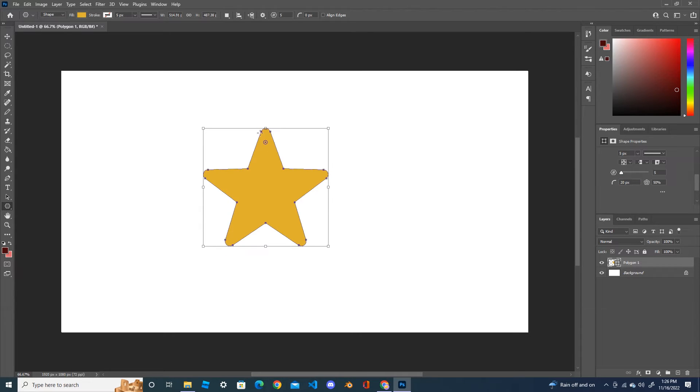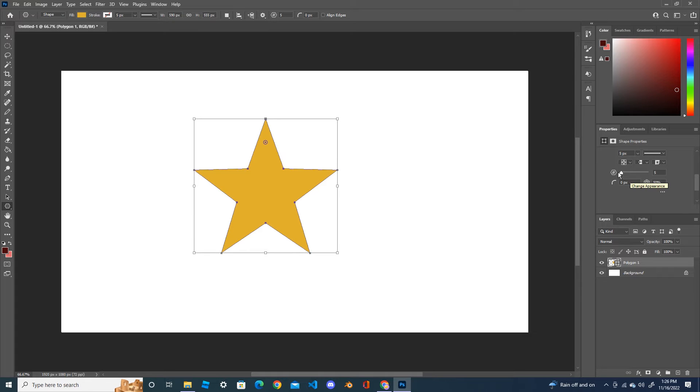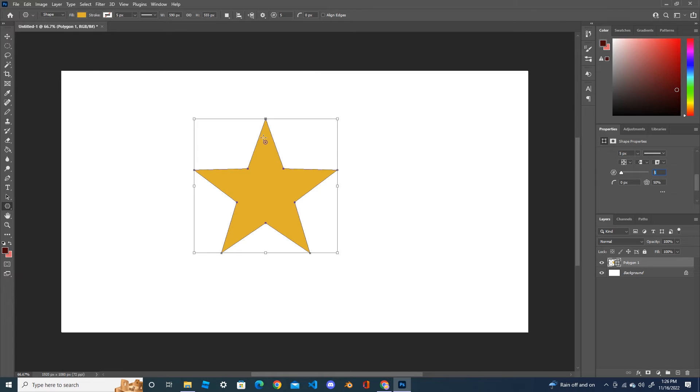Here, this one is how many points of star you want. At the moment, it's five points.